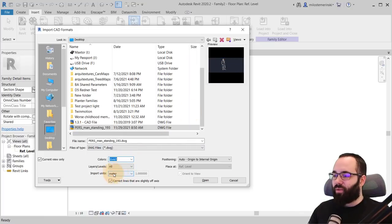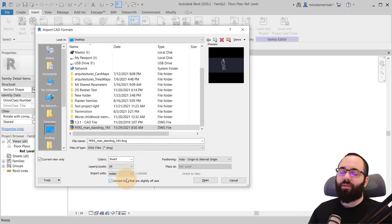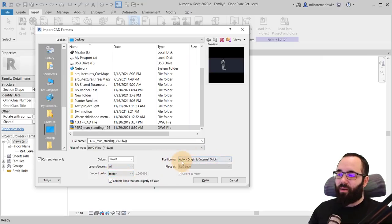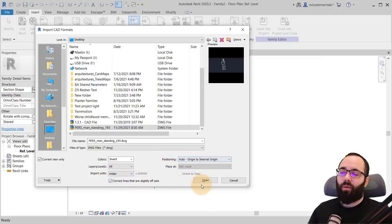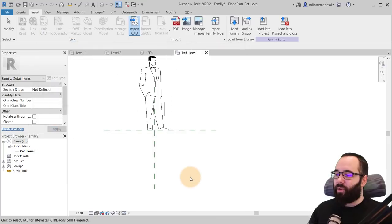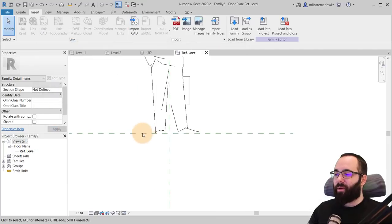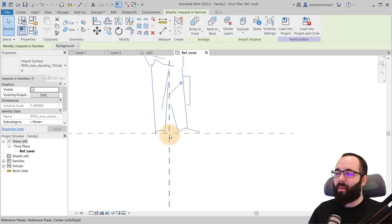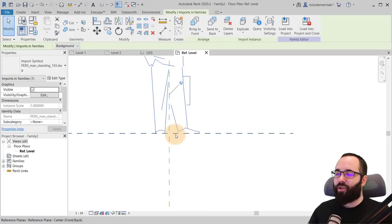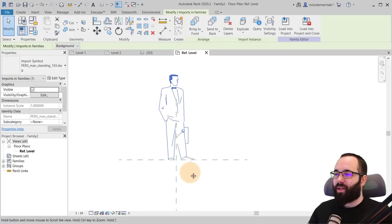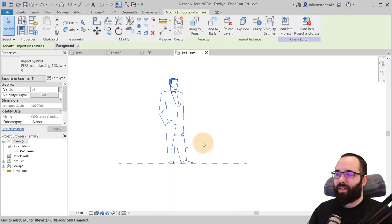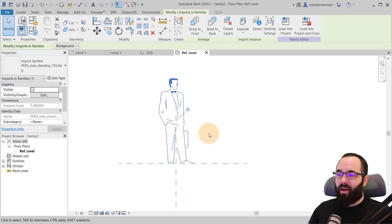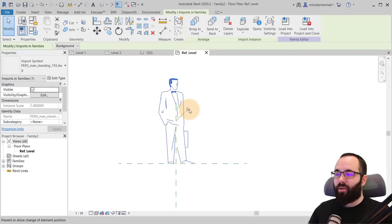Also for the import units, you want to go with meters. We've already checked that. So we just want to make sure that here it says meters, positioning automatic origin to internal origin. That's going to be fine. Hit open and there we go. So you can see that from CAD. Remember how that origin element was here. So that's why it fits in perfectly.